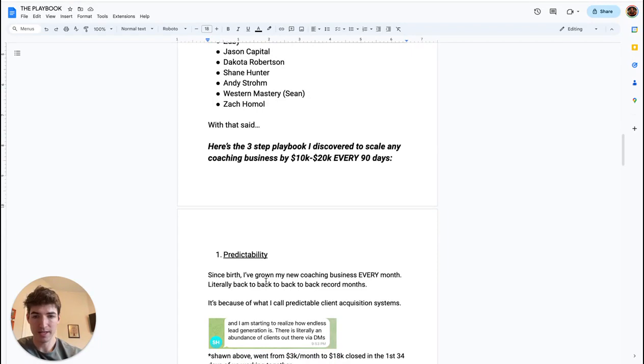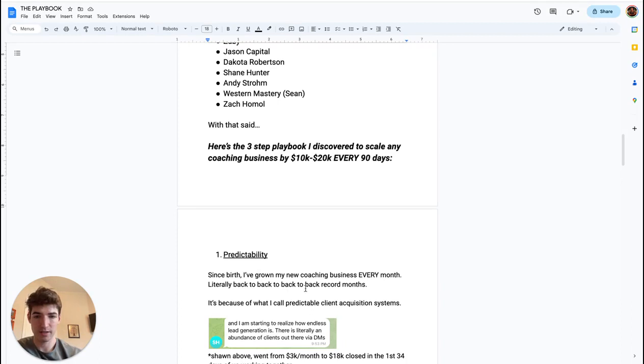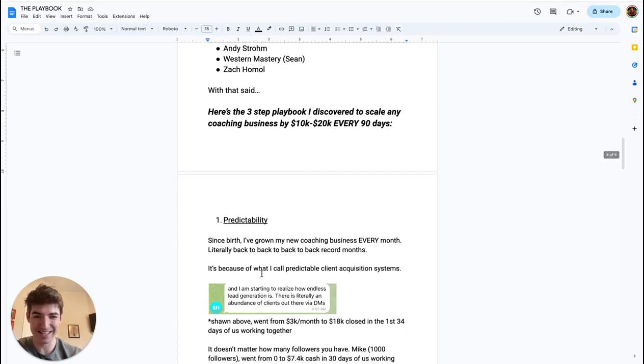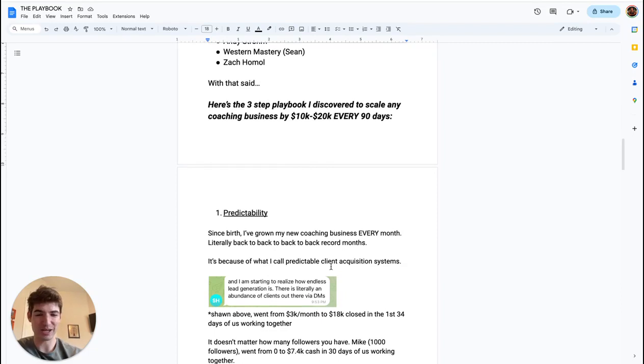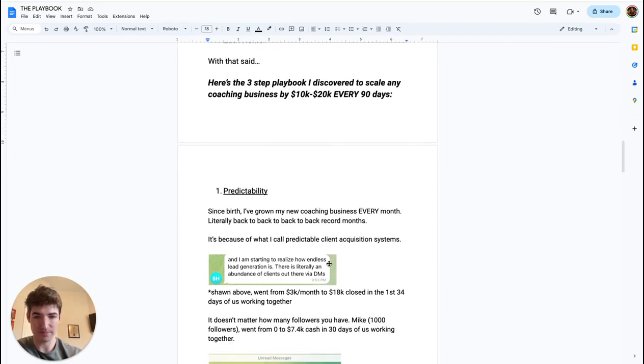But I actually figured out how to make things predictable. Since birth of this new coaching business, every single month has been a record month, literally back to back to back to back record months. That's four back to back to backs. It's all because of what I call predictable client acquisition systems.